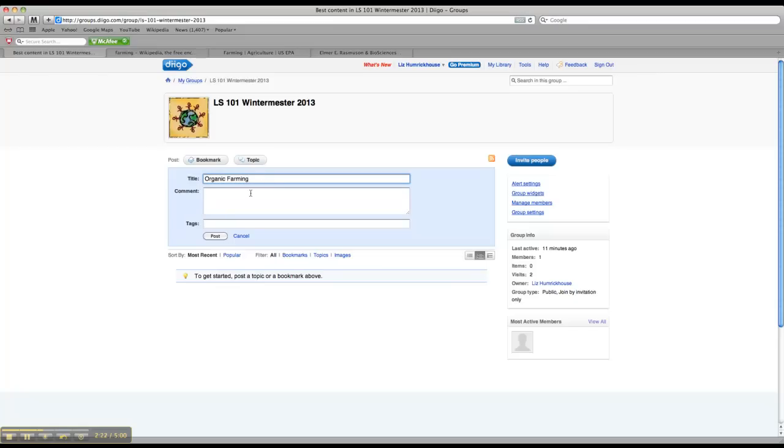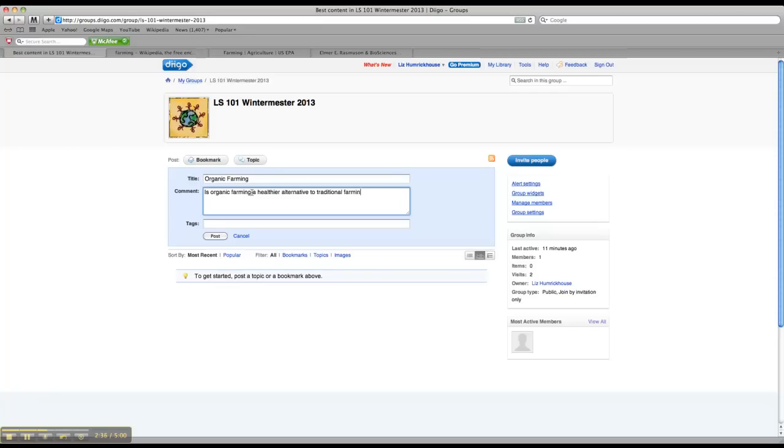And then in the comments section, go ahead and write your actual research question. So mine might be, is organic farming a healthier alternative to traditional farming methods? That's your actual research question, or you can think of it like a thesis, right?